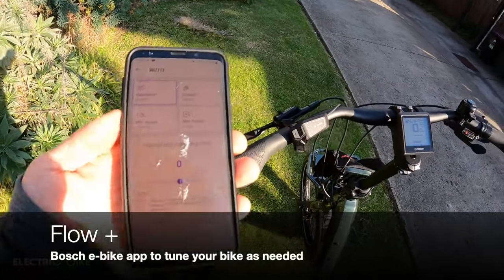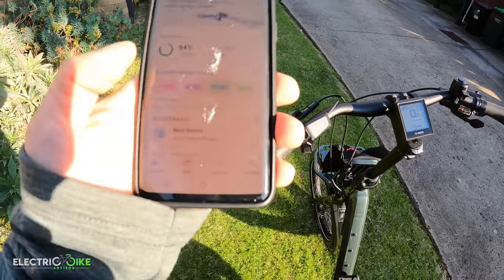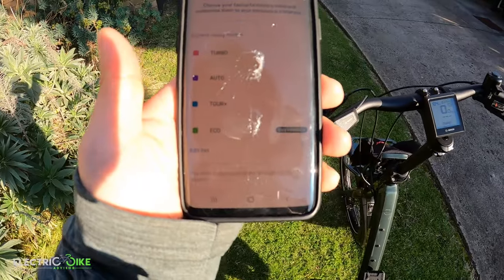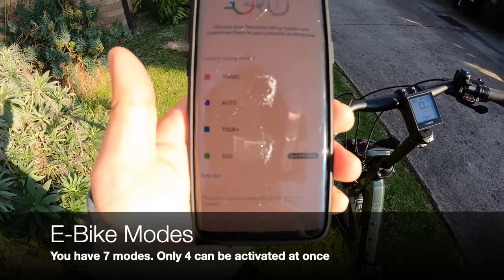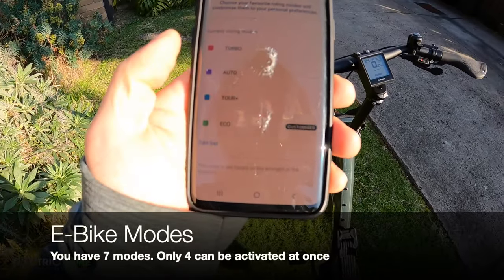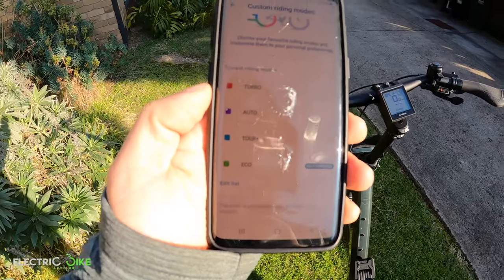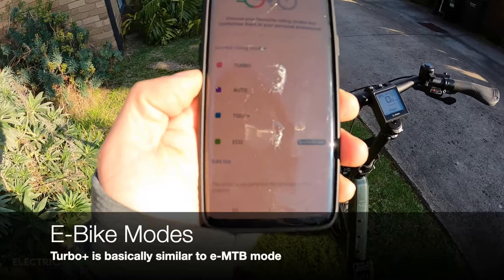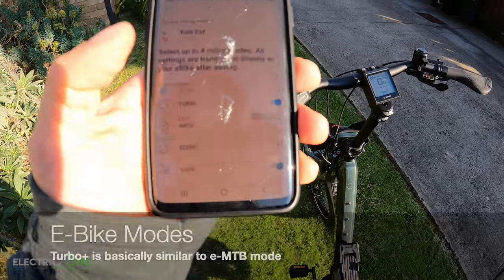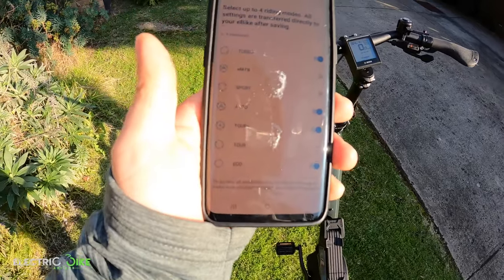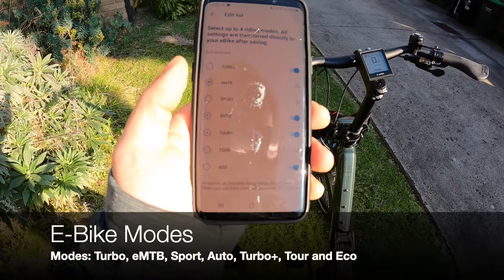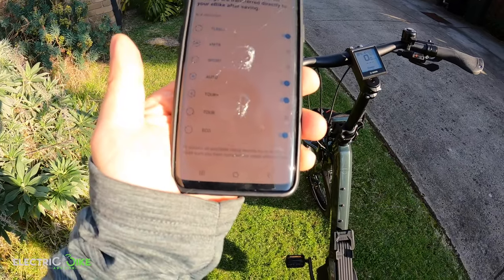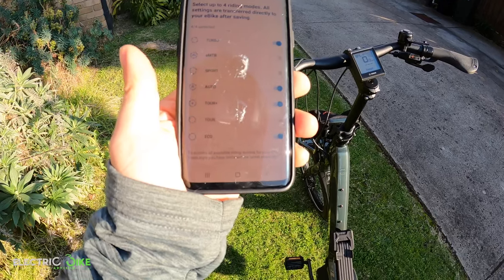Let's have a look at the options we have here. Currently there are four modes selected — you can only select four modes, not five. Right now we've got Eco, Tour Plus, which is similar to the EMTB mountain bike setting, and then Auto and Turbo. If you want to alter and modify the pedal assist options, the full list includes Turbo, EMTB, Sport, Auto, Tour Plus, Tour, and Eco — you turn on and off whatever you need.